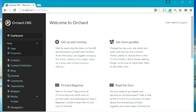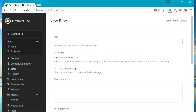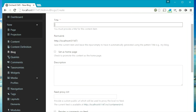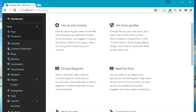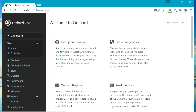The first link is the dashboard link which allows you to come back to the main dashboard of Orchard if you are on any of these sections. For example, if you click on the blog link you will be navigated to the blogs area where you can create a new blog, and if you want to go back to the main page of the dashboard then you can click on this dashboard link.